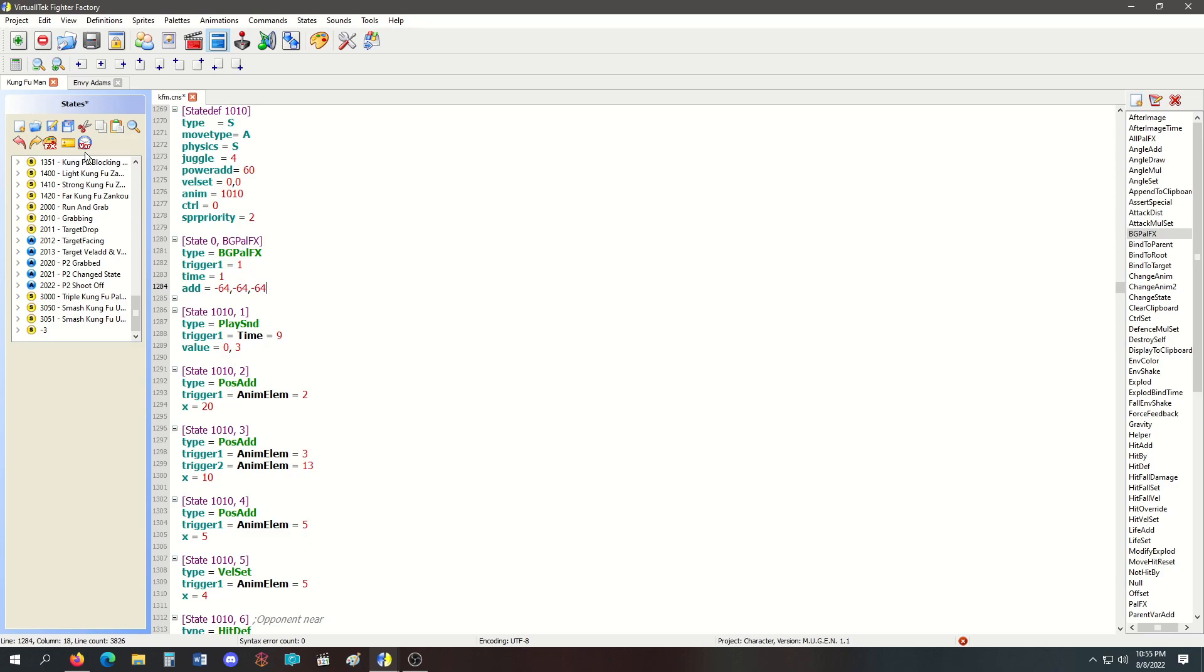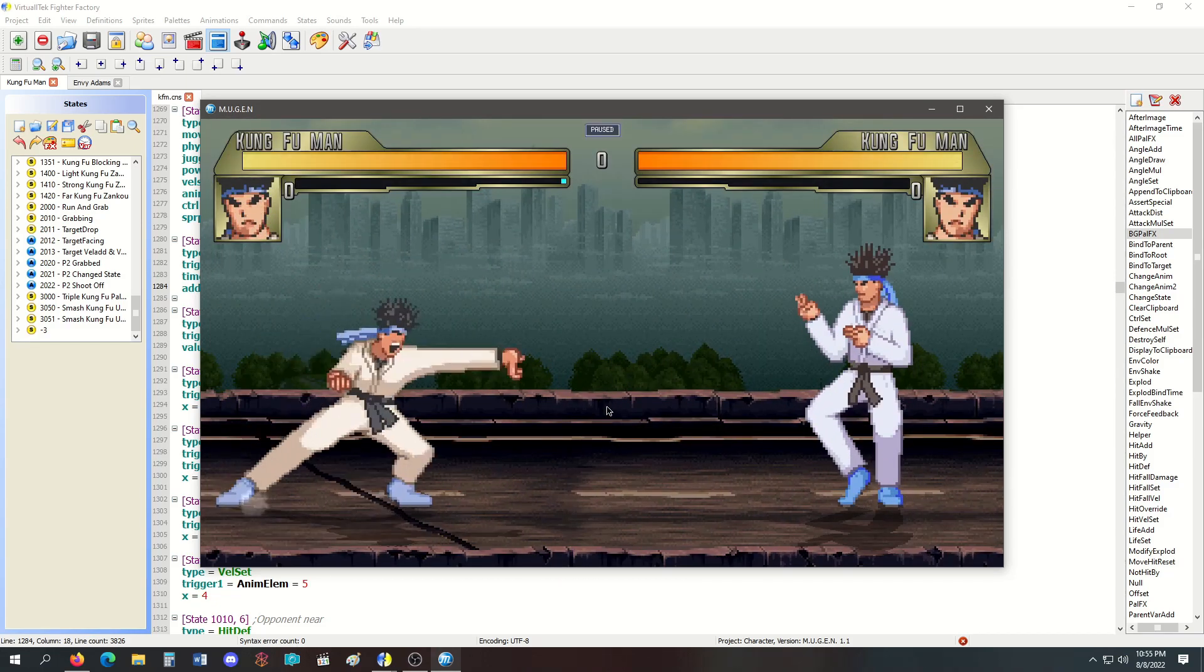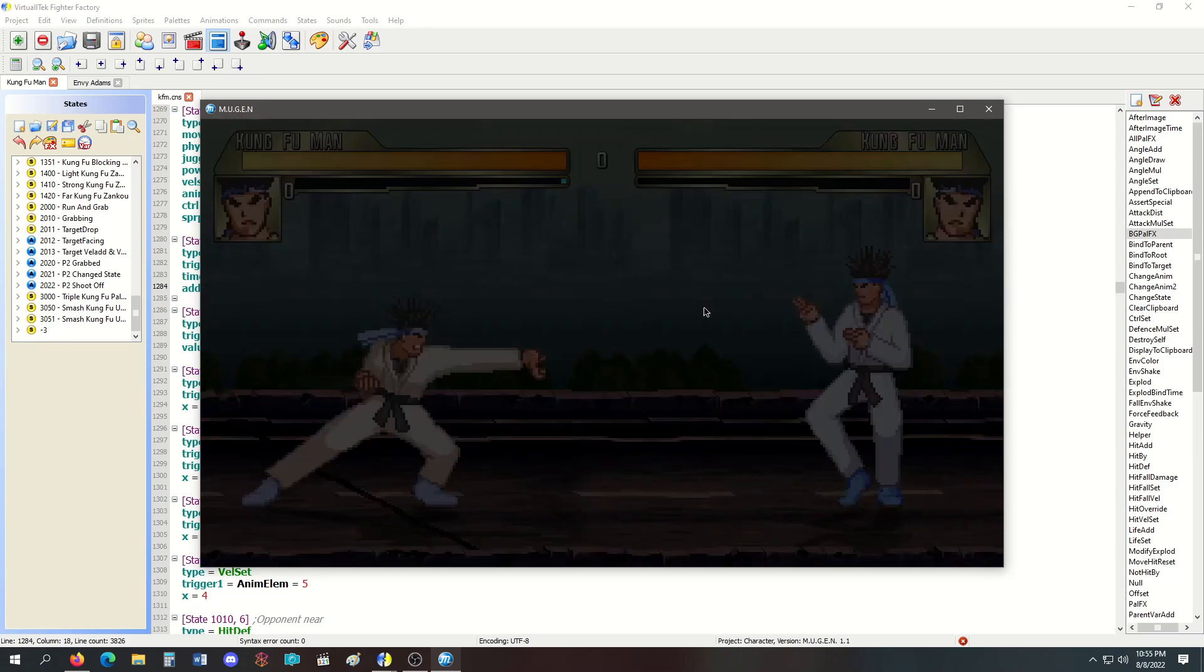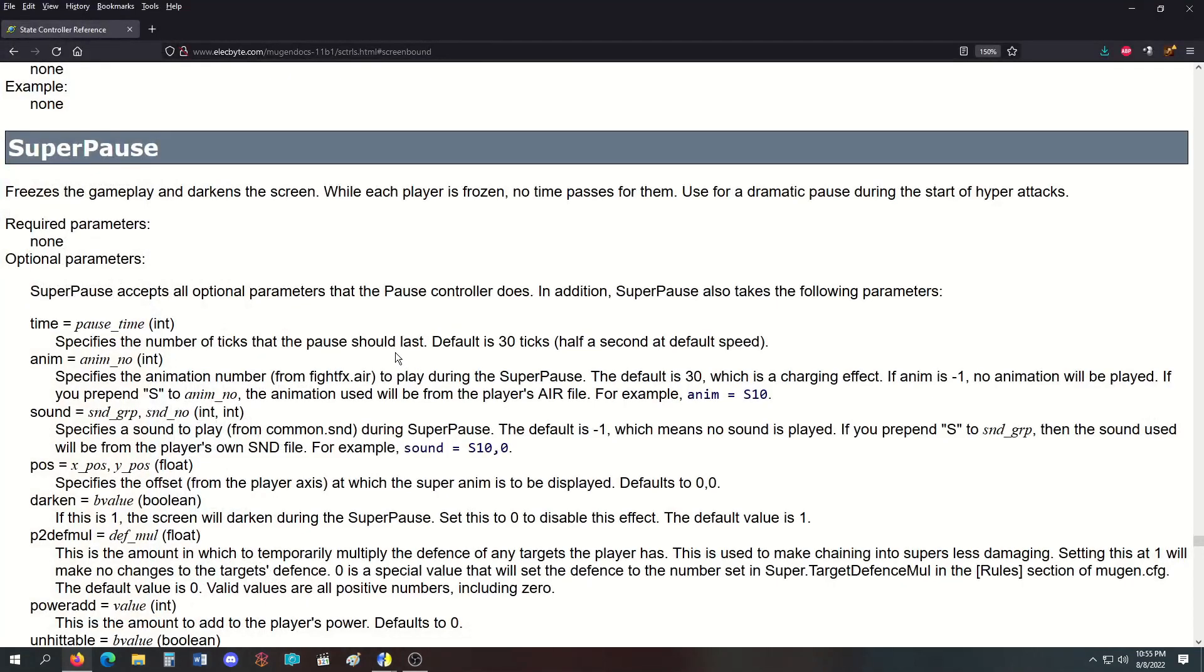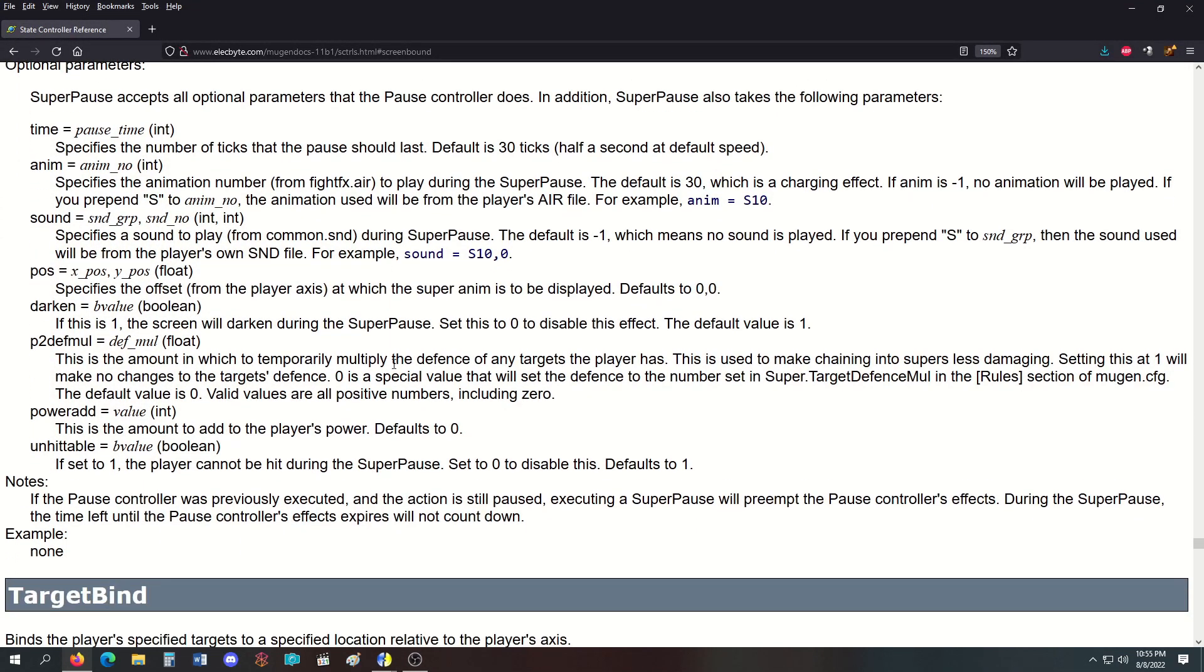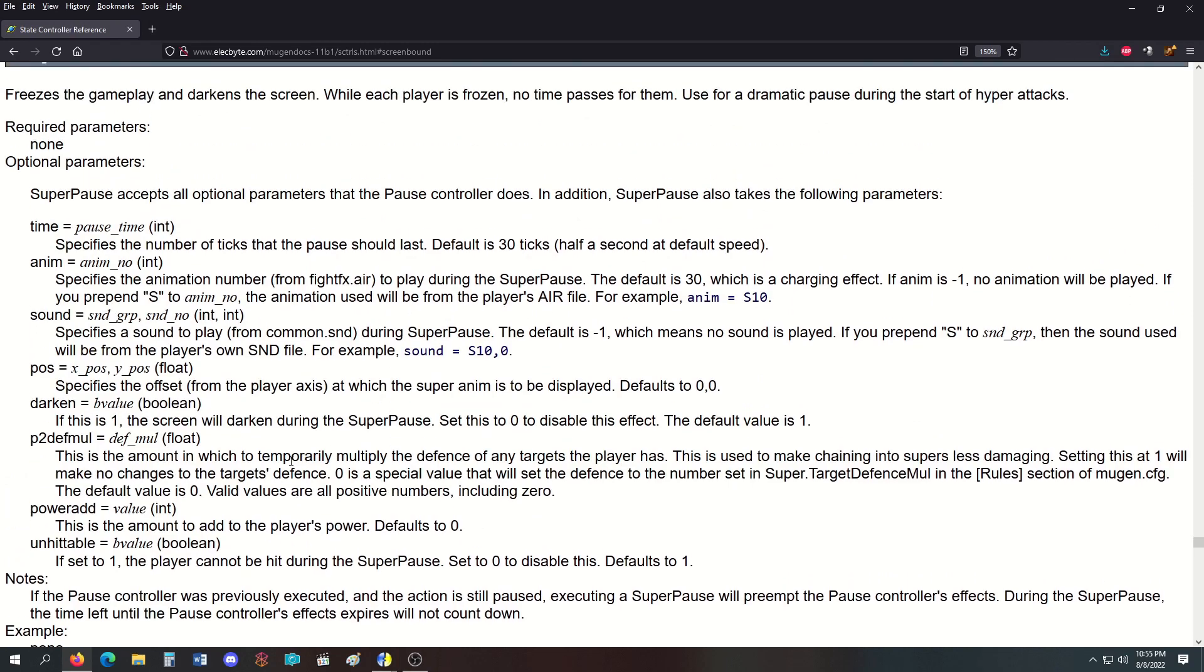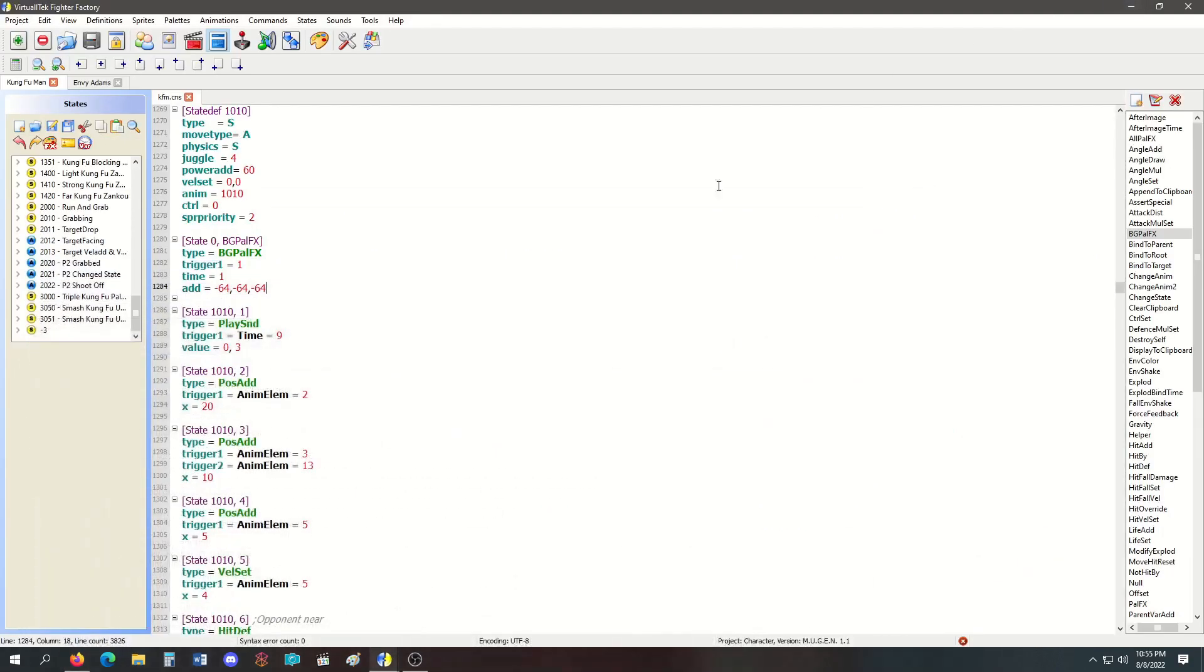I believe that's it for this video. One thing to note: if you have a pause controller and then you use a super pause, the super pause is going to supersede the pause controller and the pause controller will just turn off. That's it. Thank you for watching, come back again for another lesson, and subscribe.